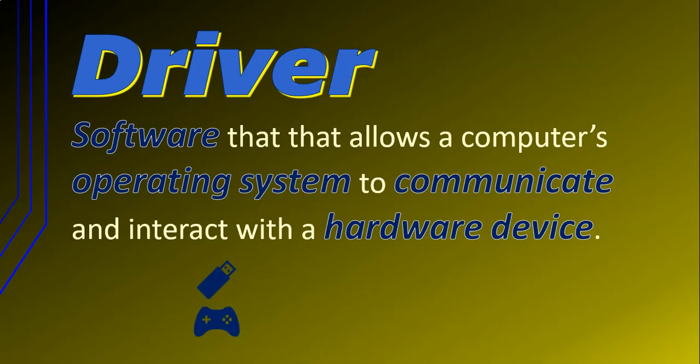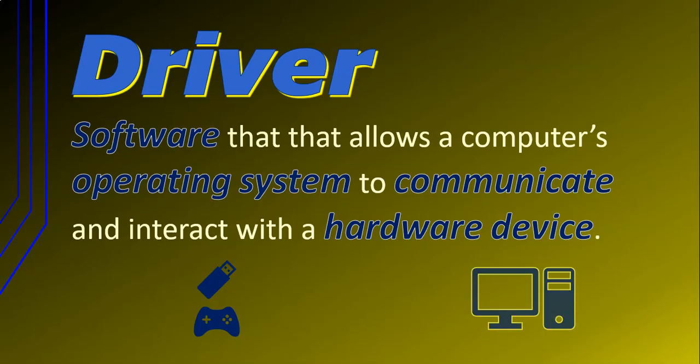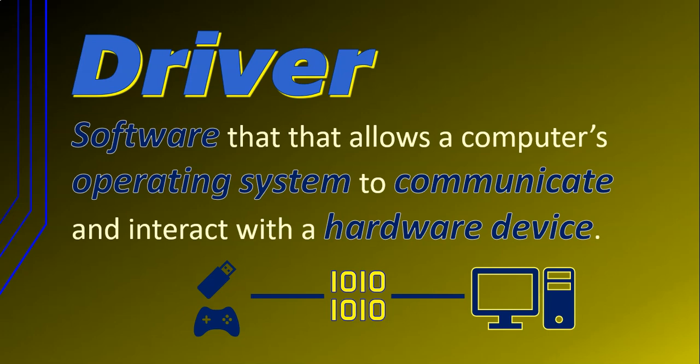Let's say you've got a flash drive or a game console controller that you really want to use on your computer. Unfortunately, your computer does not know how to use those devices, not unless it has the software that tells it how to interact and communicate with those devices. That software is the driver.